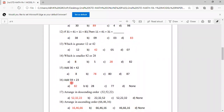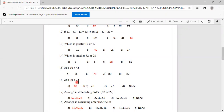Add 59 plus 23. Options are 82, 28, 77, none. 59 plus 23 equals 82. So option A is correct.